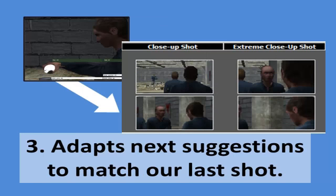After recording, the filmmaker moves to the next shot. The Director's Lens adapts future suggestions to match the filmmaker's earlier work.